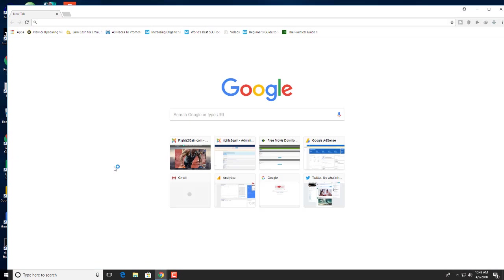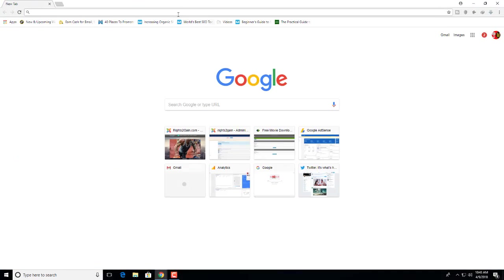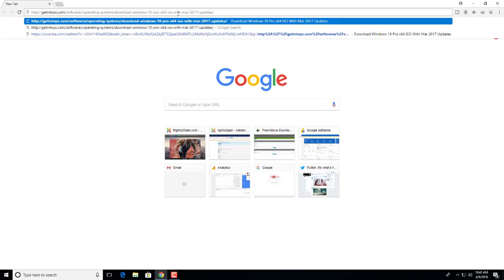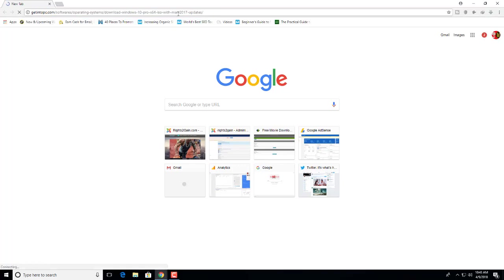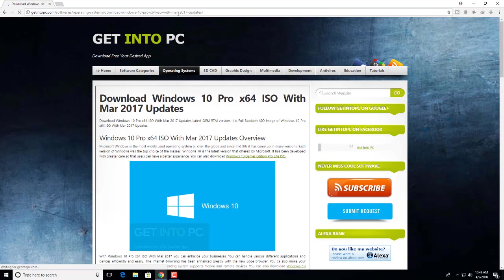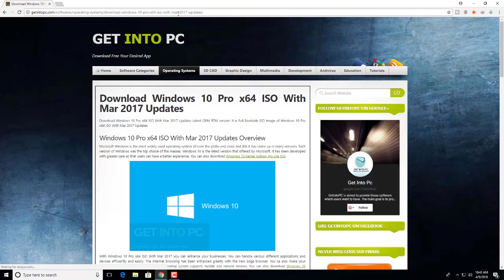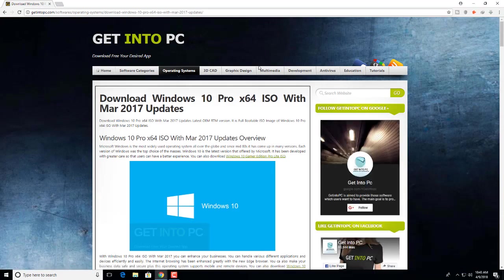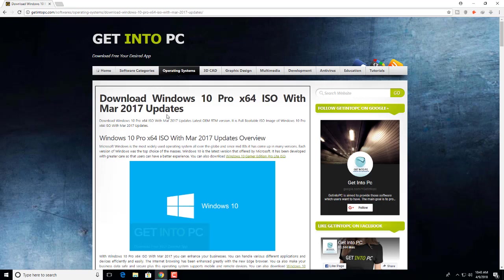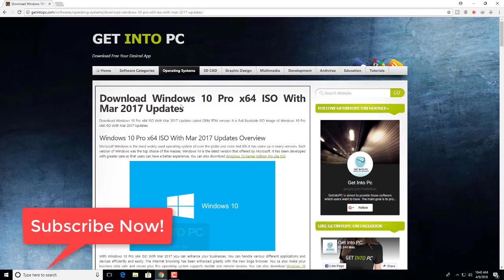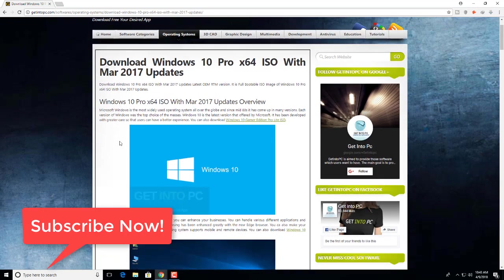Yes, I have a link. Don't worry, I'll paste it in the description. Download Windows 10 Pro 64 ISO with March 2017 updates. Don't worry, after installing you can update it to the current version.